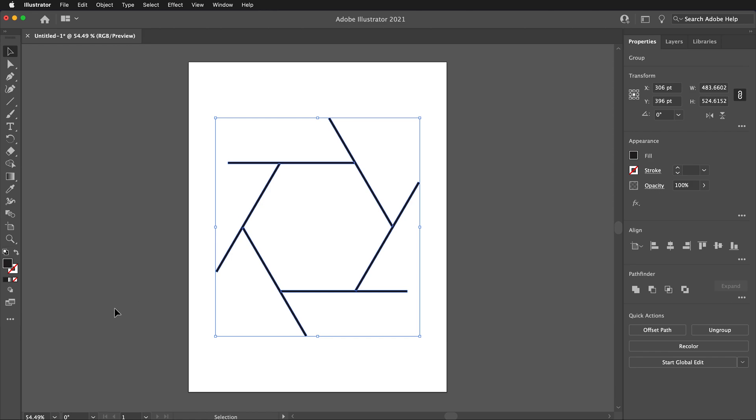Now the object is expanded. Next, make sure you select Draw Behind. You may be in the Draw Normal mode. Look down below the color picker in the toolbar. Click and hold on this icon and select Draw Behind. This makes the next objects drawn go behind existing objects on the page.